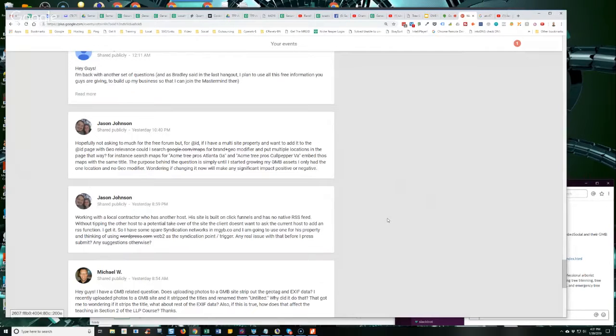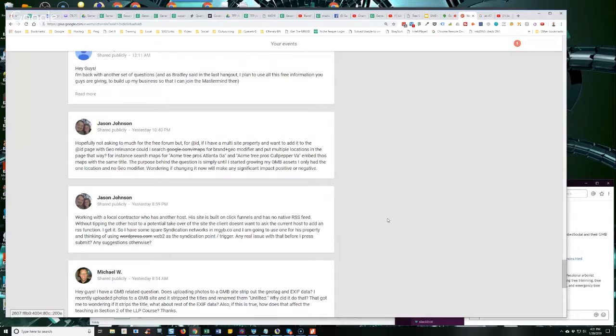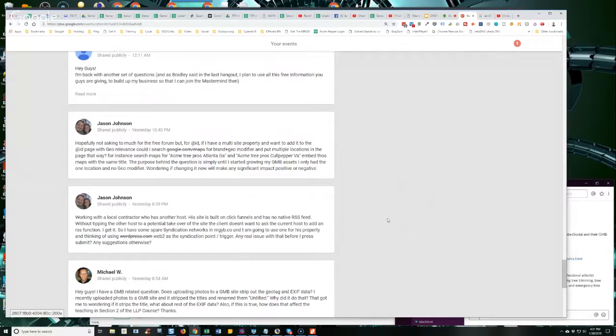All right, Jason's up. Jason says he's working with a local contractor who has another host. His site is built on ClickFunnels and he has no native RSS feed. Without tipping the other host to a potential takeover of the site, the client doesn't want to ask the current host to add an RSS function.